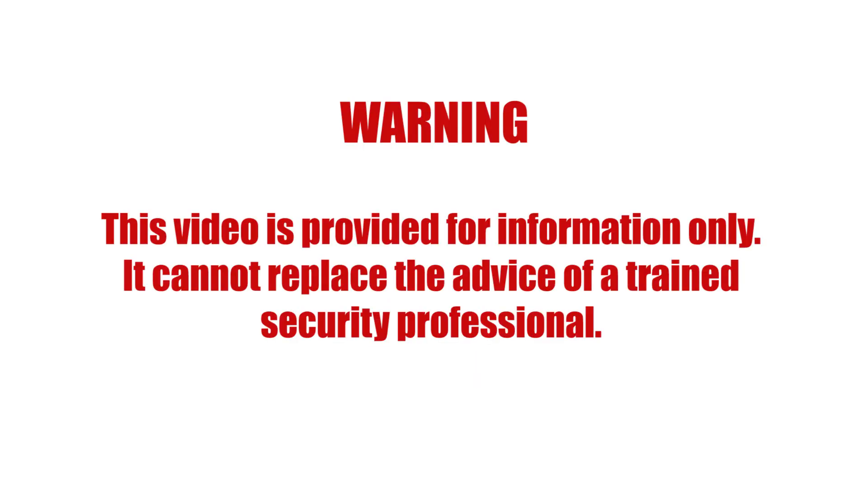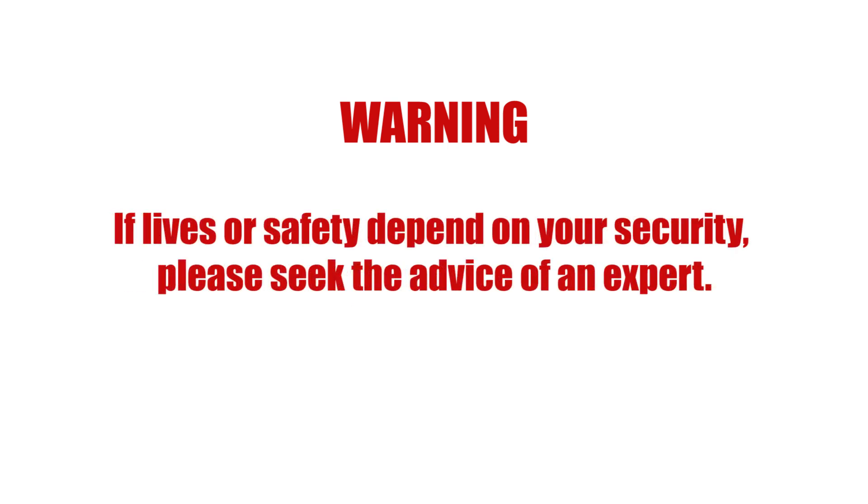This video is provided for information only. It cannot replace the advice of a trained security professional. If lives or safety depend on your security, please seek the advice of an expert.